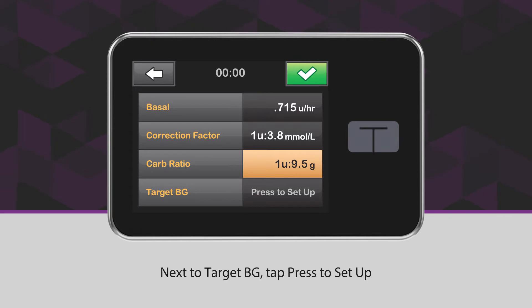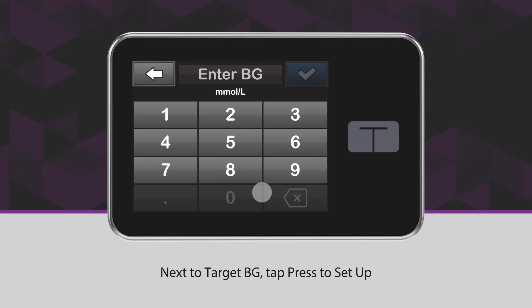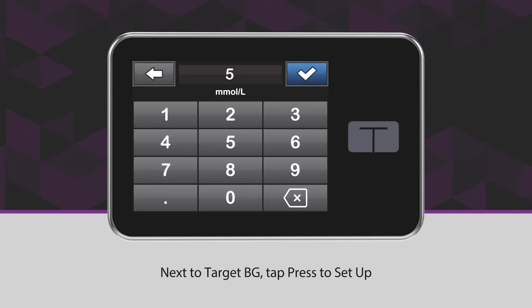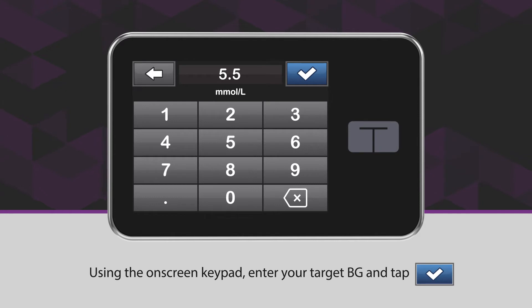Next to Target BG, tap Press to Set Up. Using the on-screen keypad, enter your Target BG and tap the blue checkmark icon.